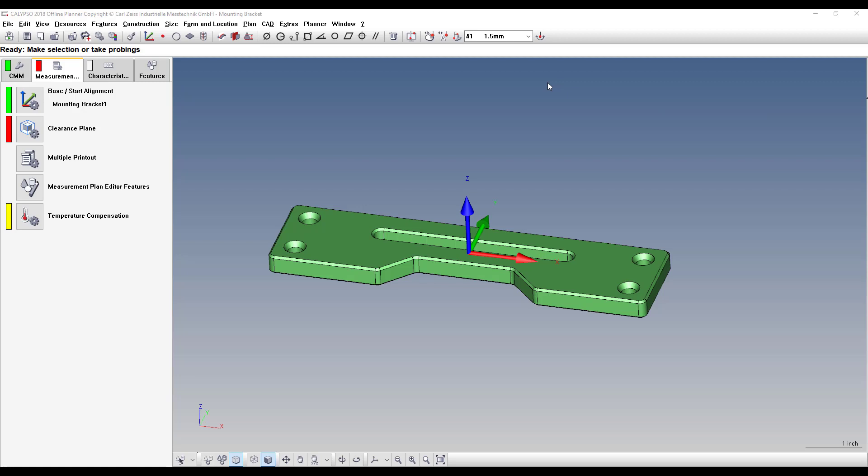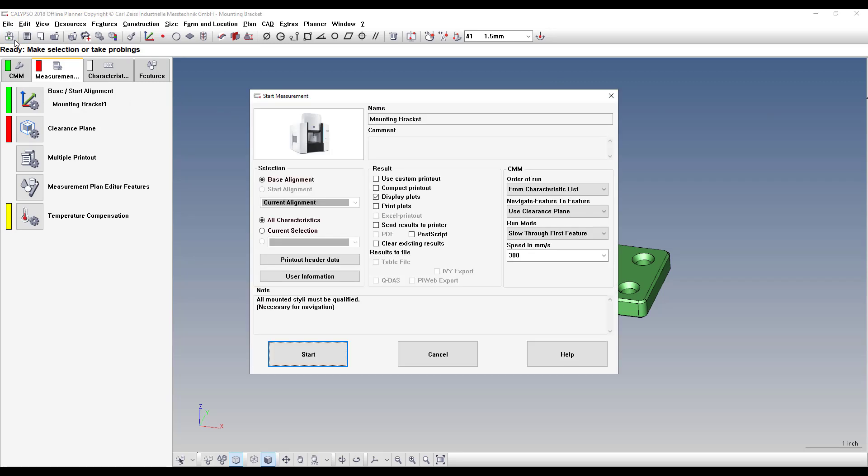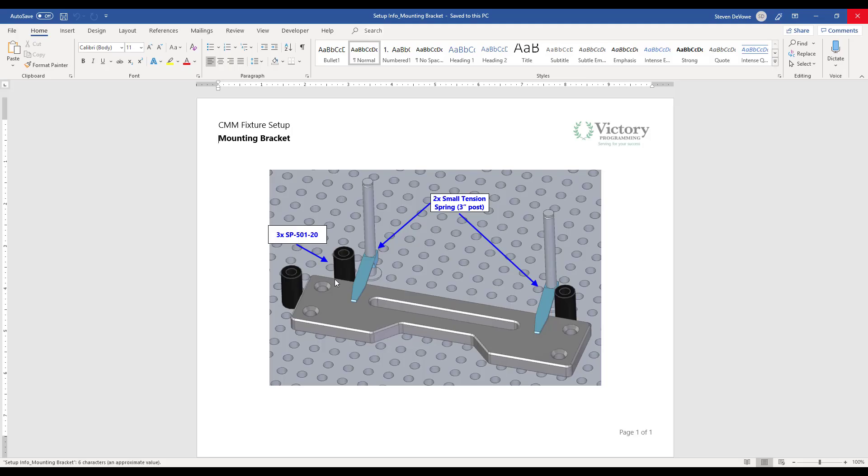You can close that, and then we'll just test it out. So when you click the Run button, right here where it says User Information, when you click that, it should pop up the setup instructions for you.